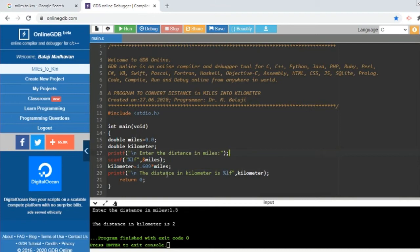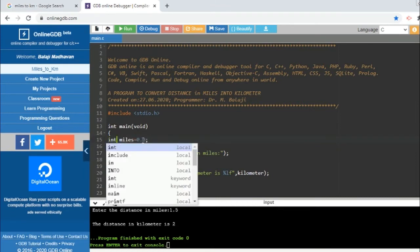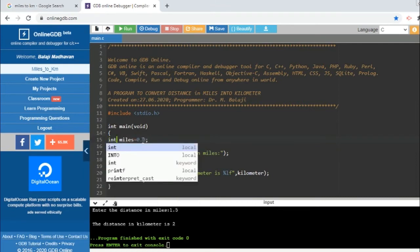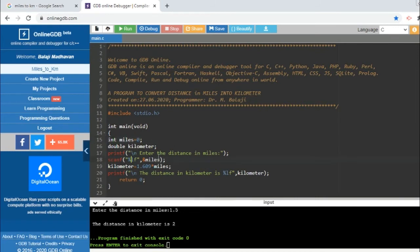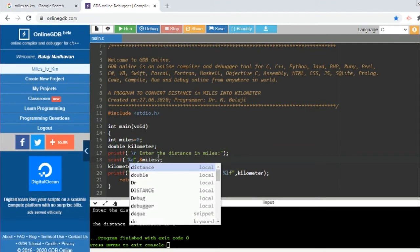Now we want to change this, right? So in case if we declare this kilometer also as double—kilometer as double, that means fraction—and here also we change to double. Now you can obviously say both are double, so our answer is going to be double.